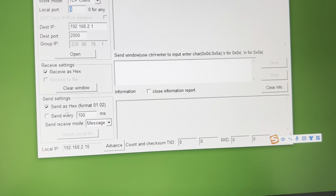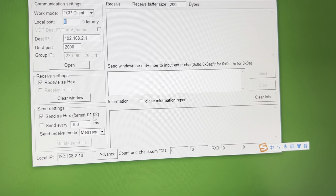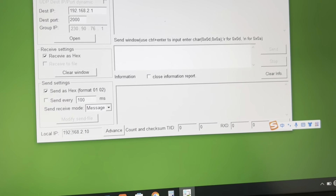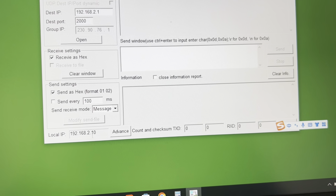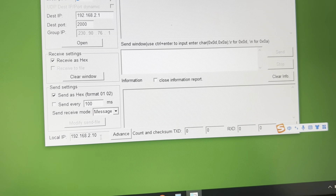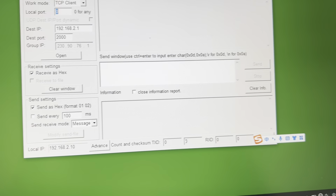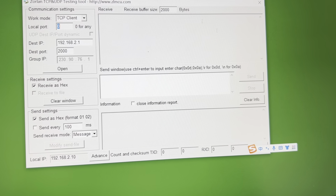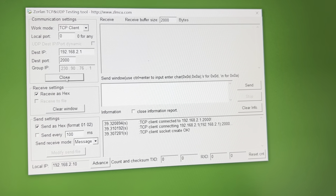Send as hex format, like this. This is the local IP. Check everything is okay, similar as this one. Open.